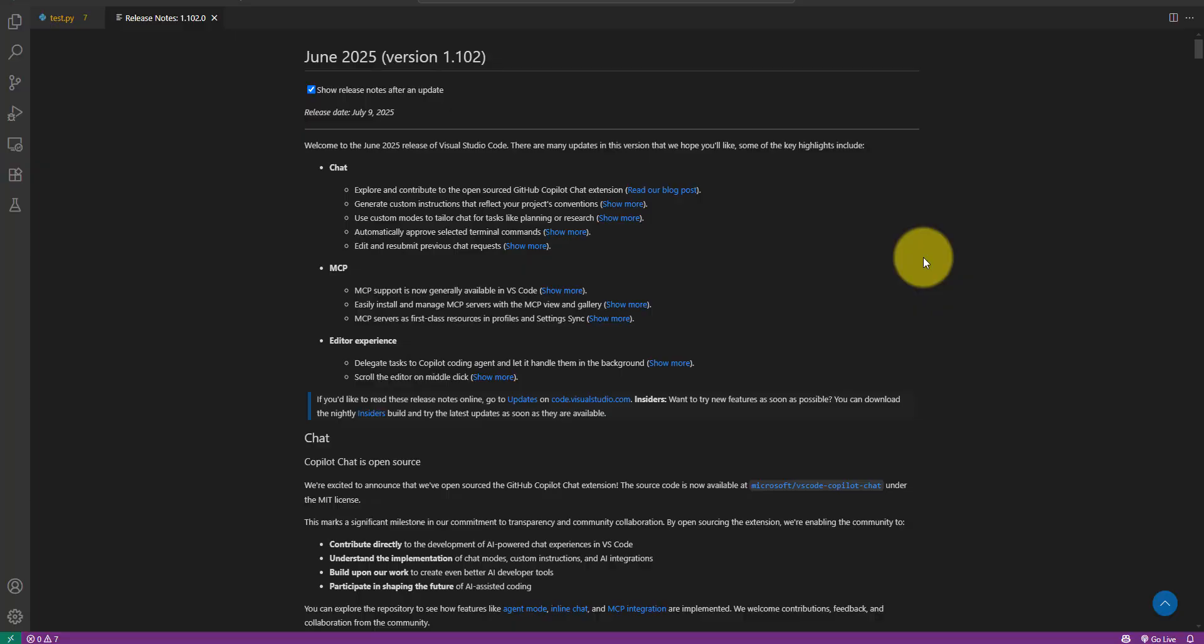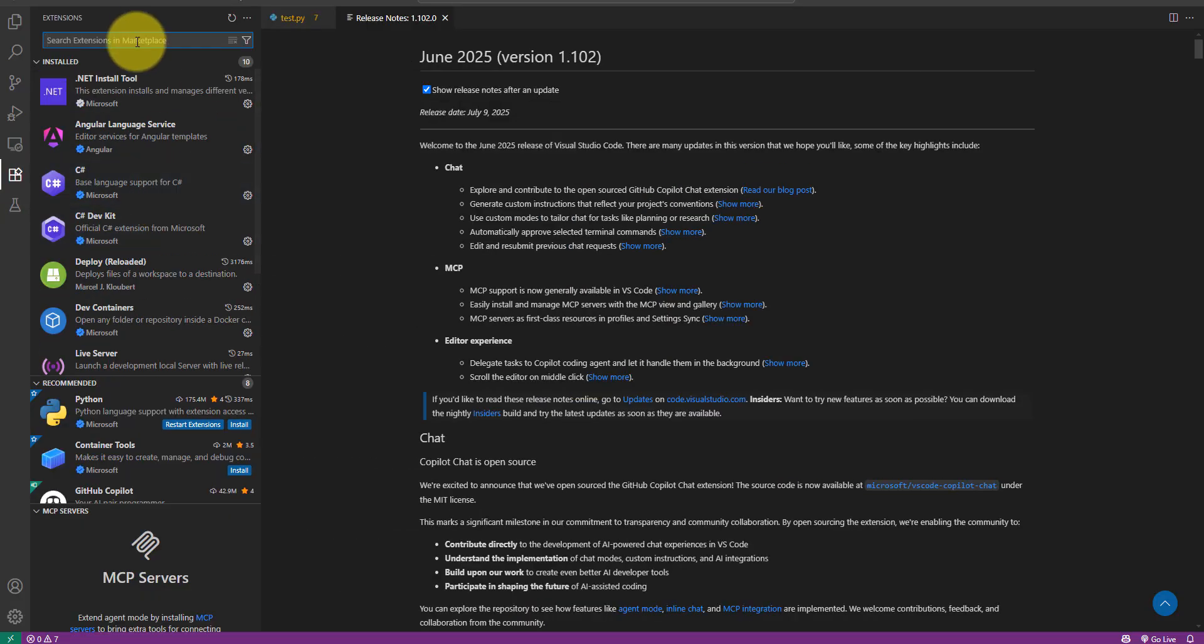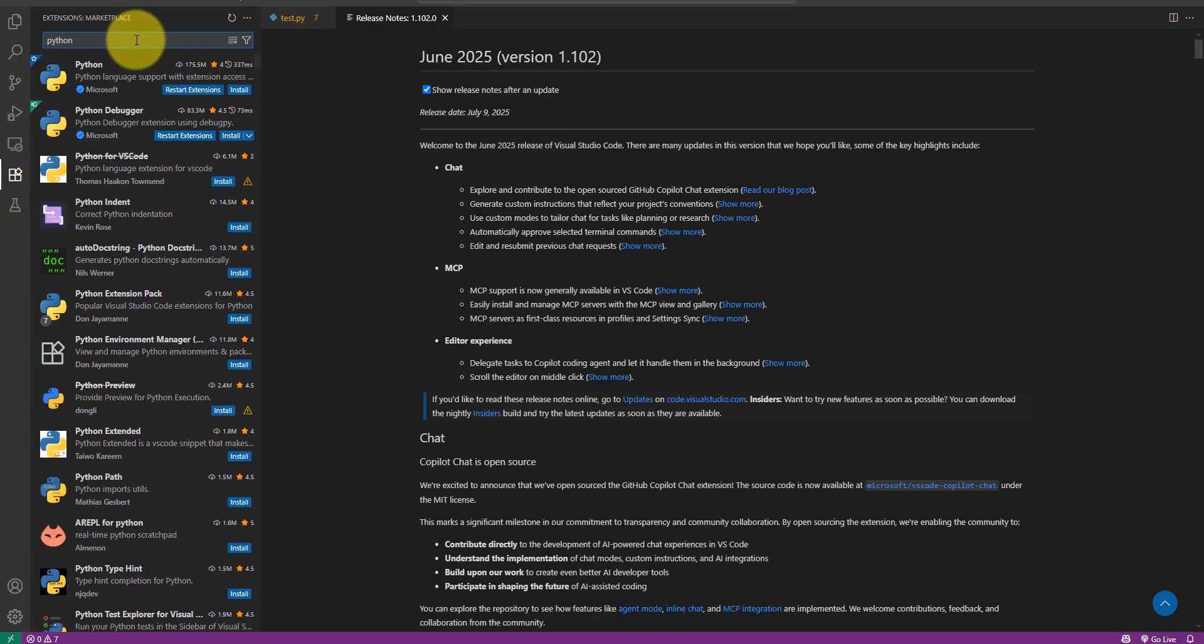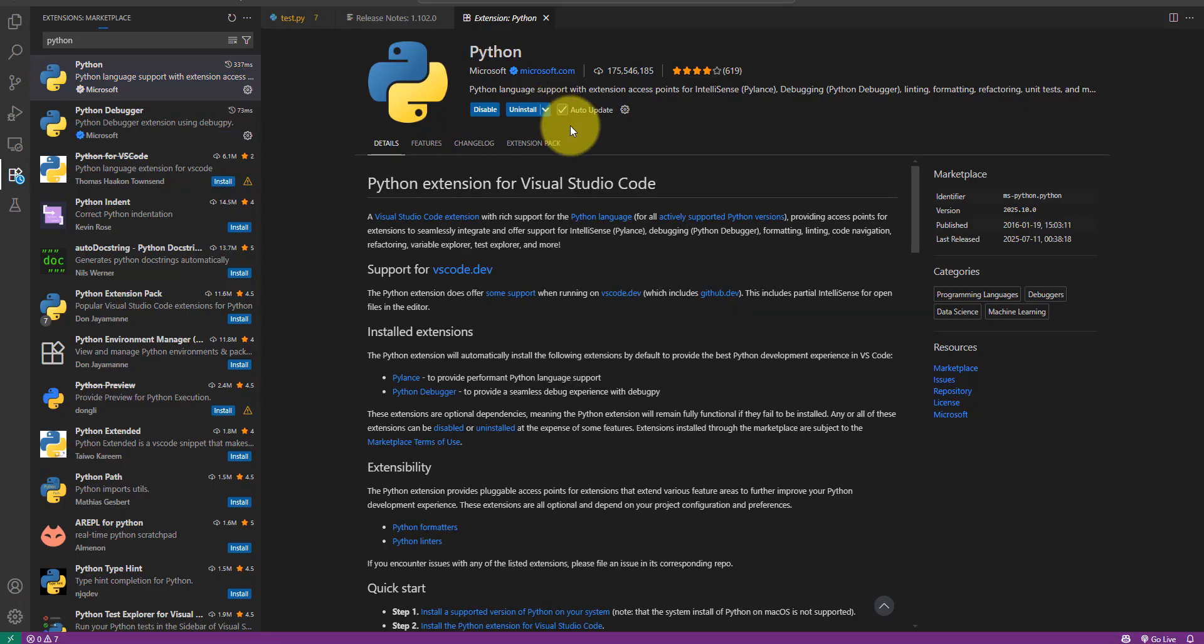For step two let's open Visual Studio Code and then click on extensions. Here we want to find the one called Python and install it.